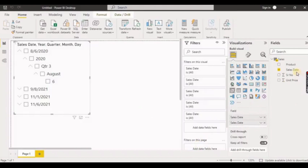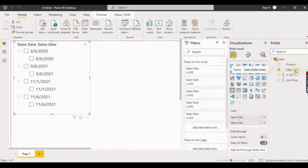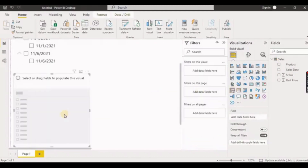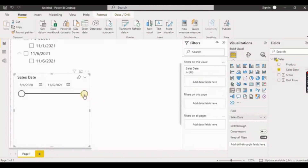You can see the date hierarchy has disappeared. I'll select a new slicer to show you the difference — I again select the new slicer and choose sales date. As you can see, the sales date no longer has any sub-parts displayed.